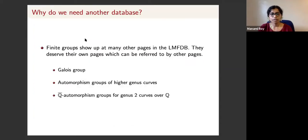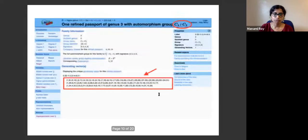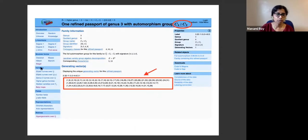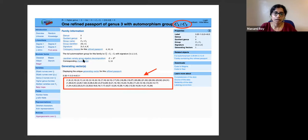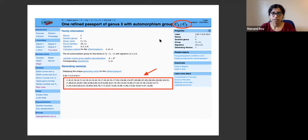The next example is the automorphism group of higher genus curves and genus two curves over Q. These are two different pages inside LMFDB under the variety section. I'm giving an example of a genus three family where the automorphism group is the direct product of C4 and C2. Currently the page lists generators of this group in terms of permutations, but if we can write the abstract group in terms of its own generators and relations, this can be replaced later.